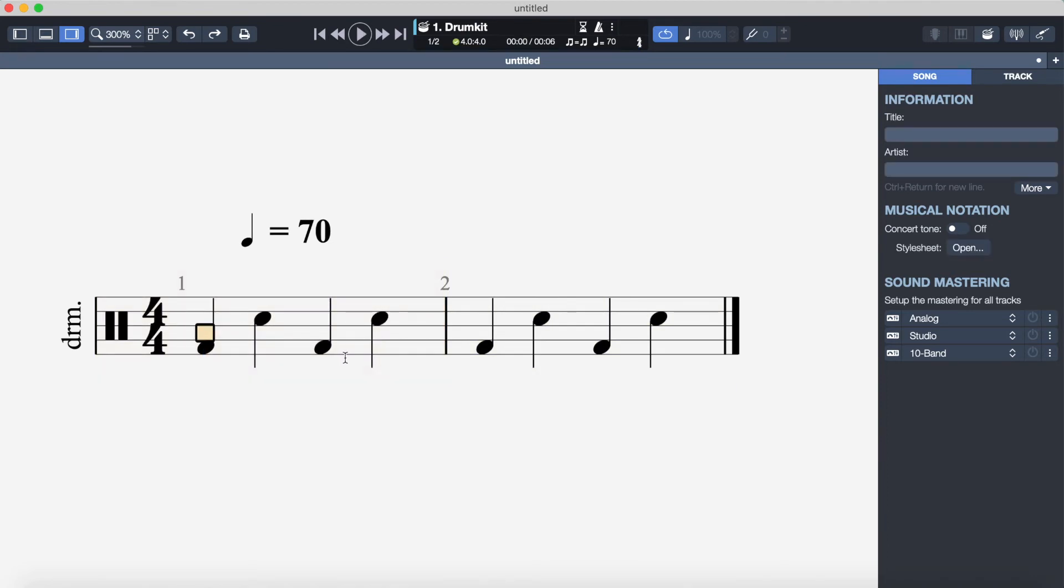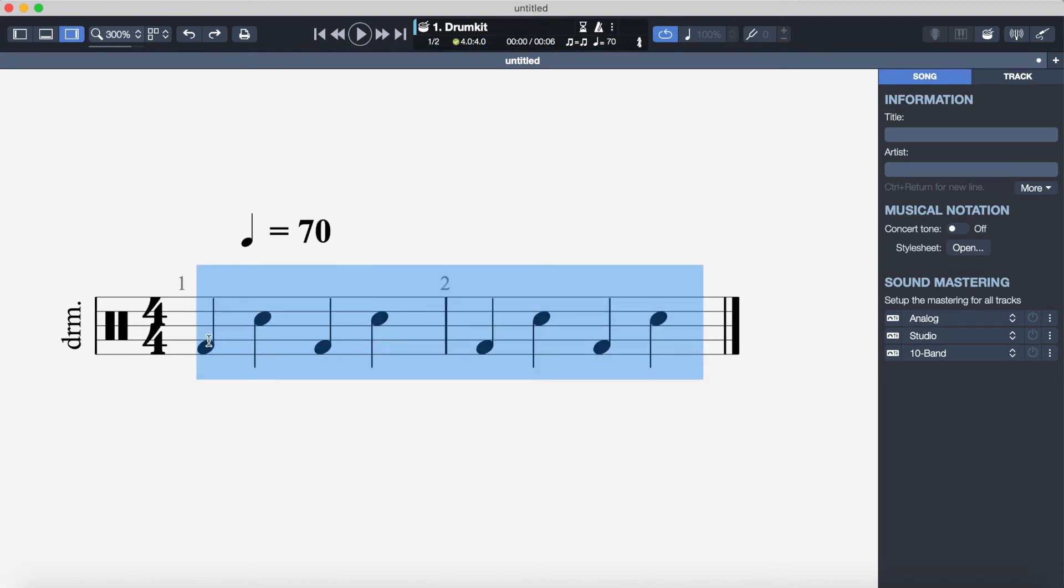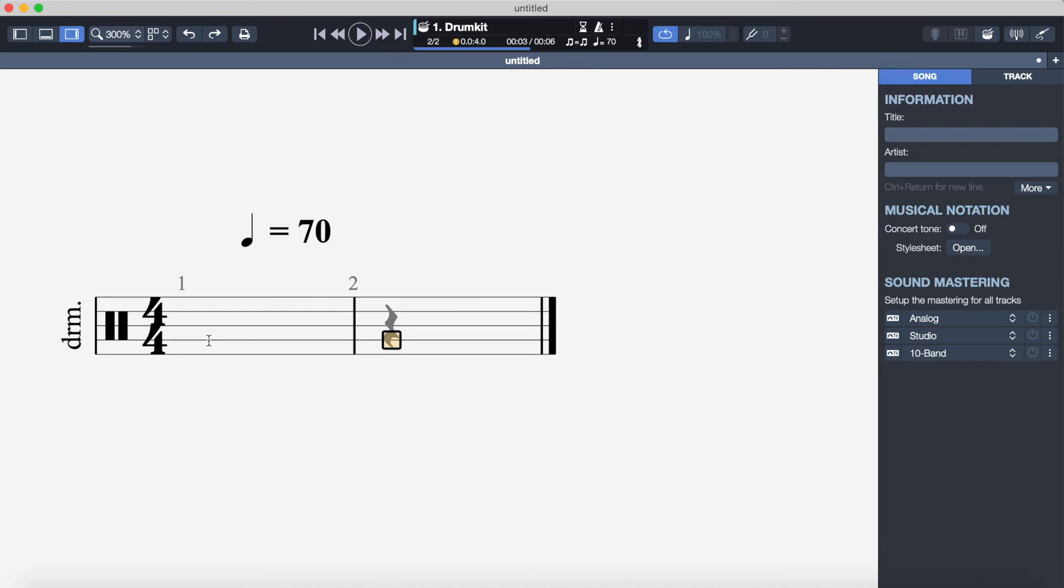If you want to delete a beat, all you have to do is click and drag across the beat you want to delete and then just press backspace to delete it.